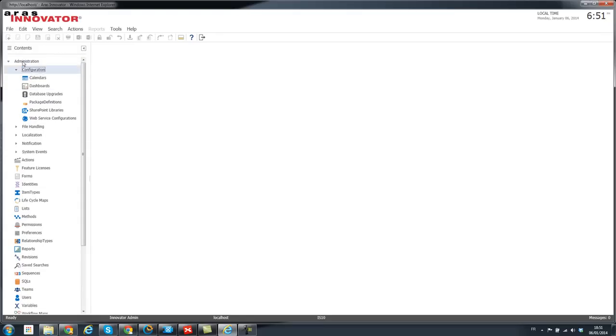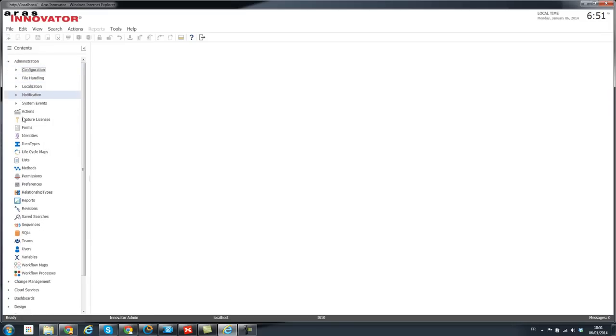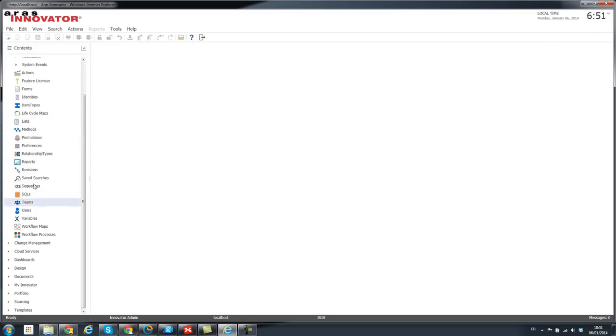I haven't looked at how you can configure this already, but I guess we can take a look at it if we go into item types.